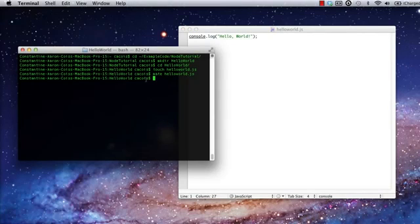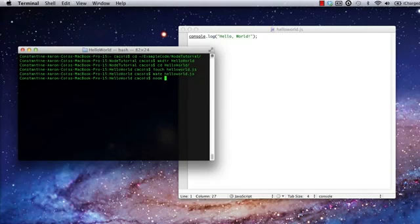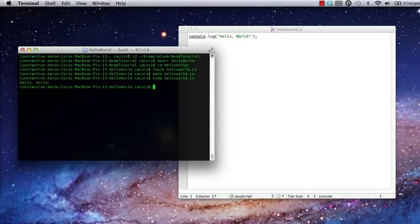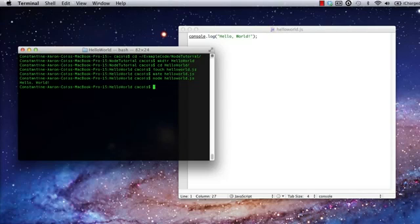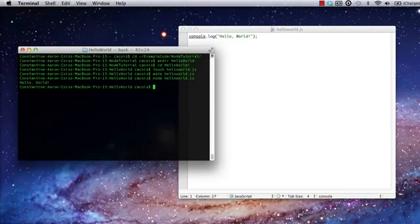In the terminal, we can launch the application we wrote by invoking the Node executable, like this. Congratulations. This is your very first Node.js application. Not very exciting, but you have to start somewhere. As a bonus, we've also verified that Node is running correctly on this system.